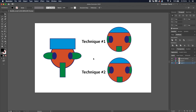What is going on ladies and gentlemen, Revan here and welcome to another tutorial. Today we'll be covering the clipping mask in Adobe Illustrator. We all know and love the clipping mask from Photoshop, but it's a bit different in Illustrator, so I will explain two techniques on how to use the clipping mask.